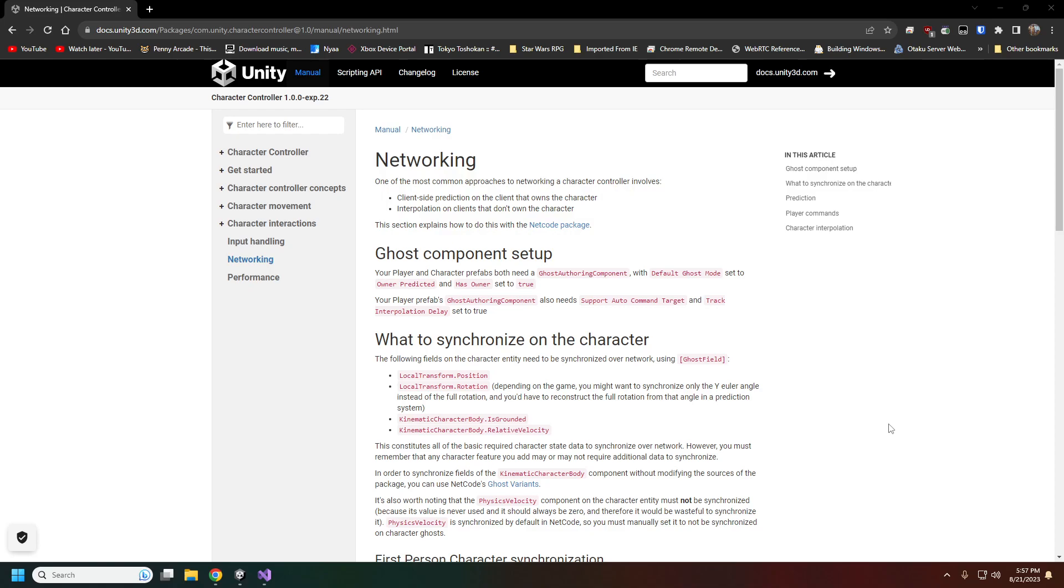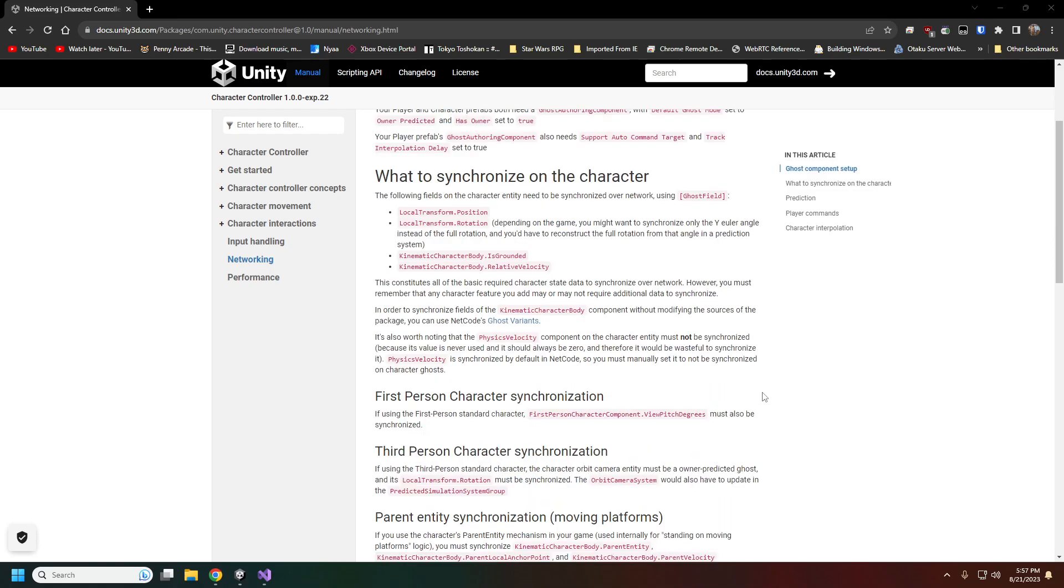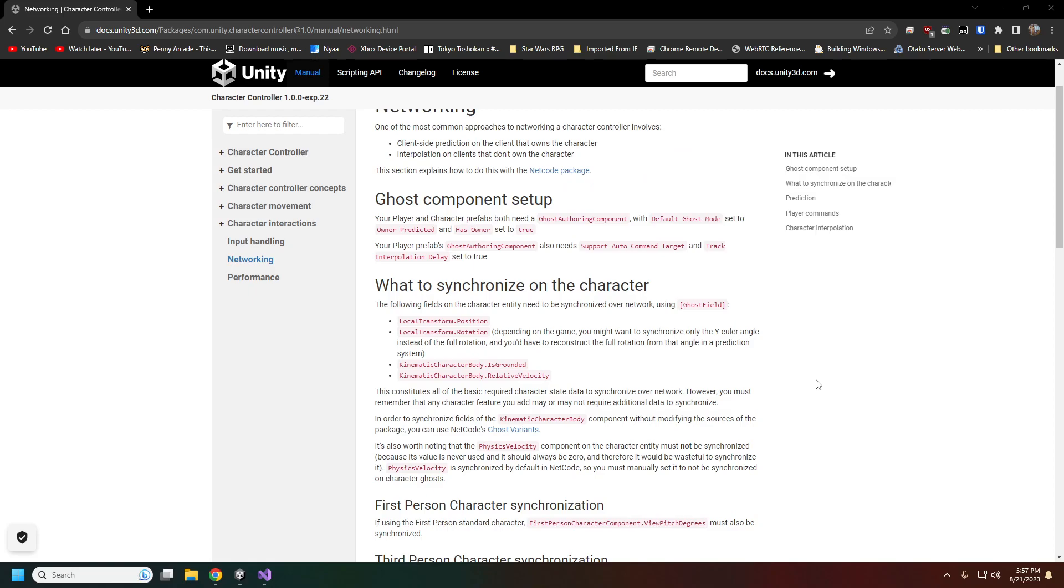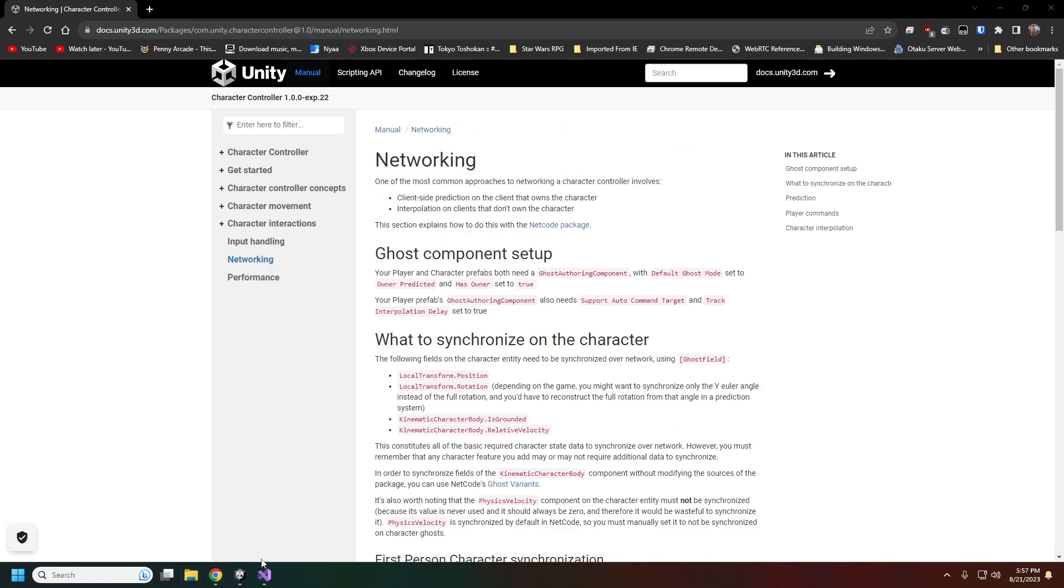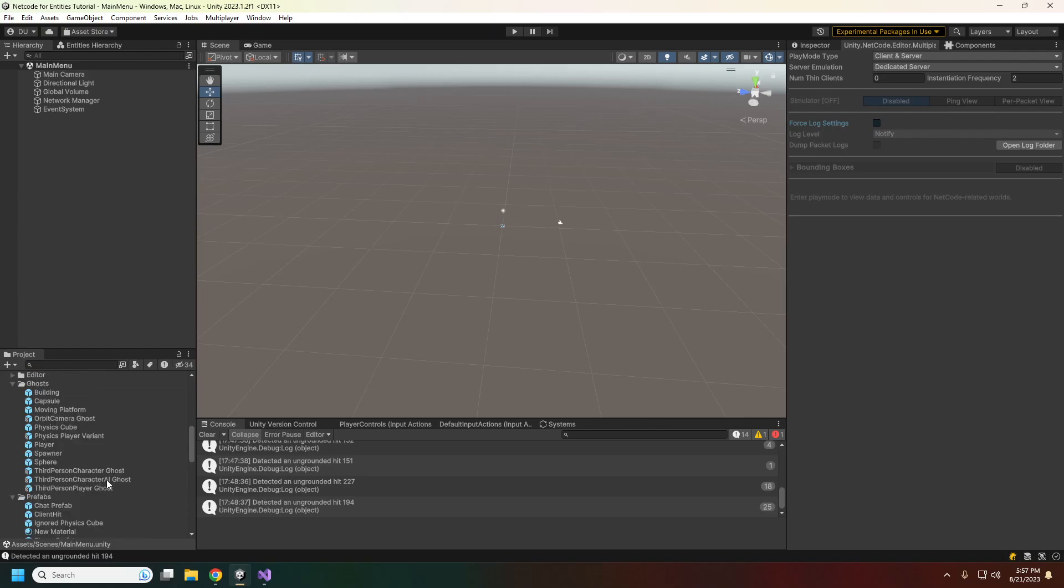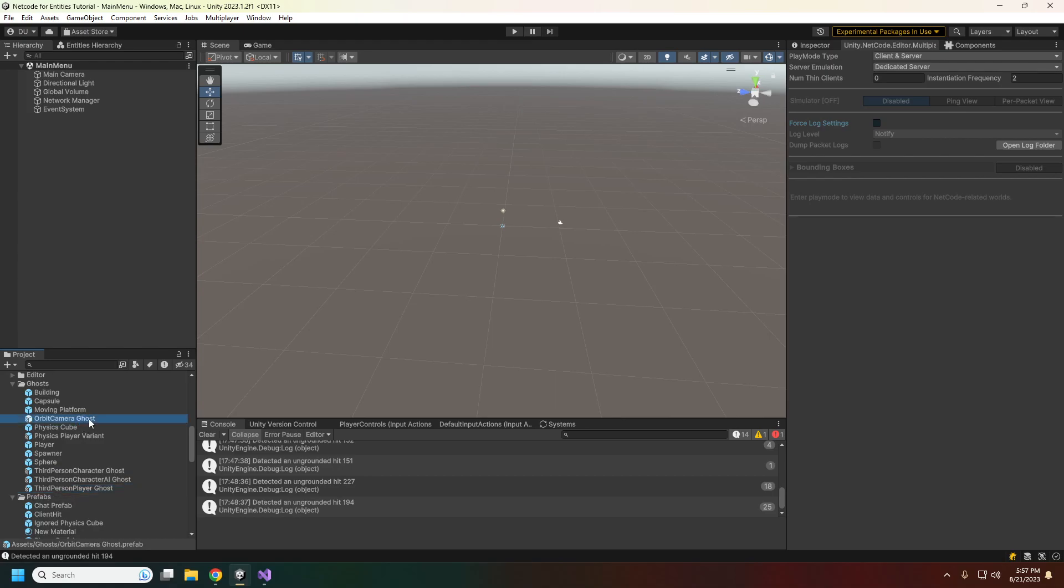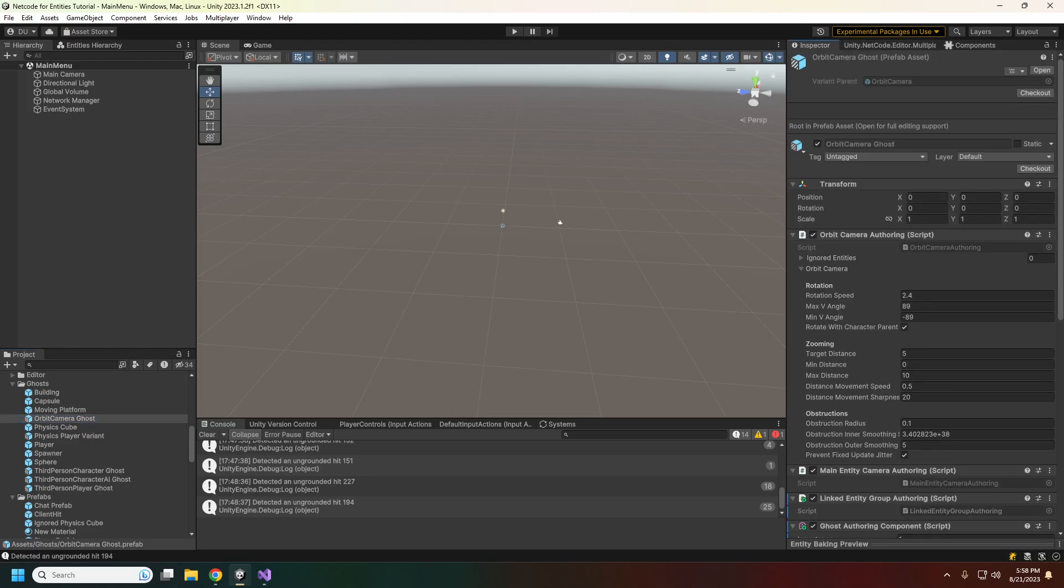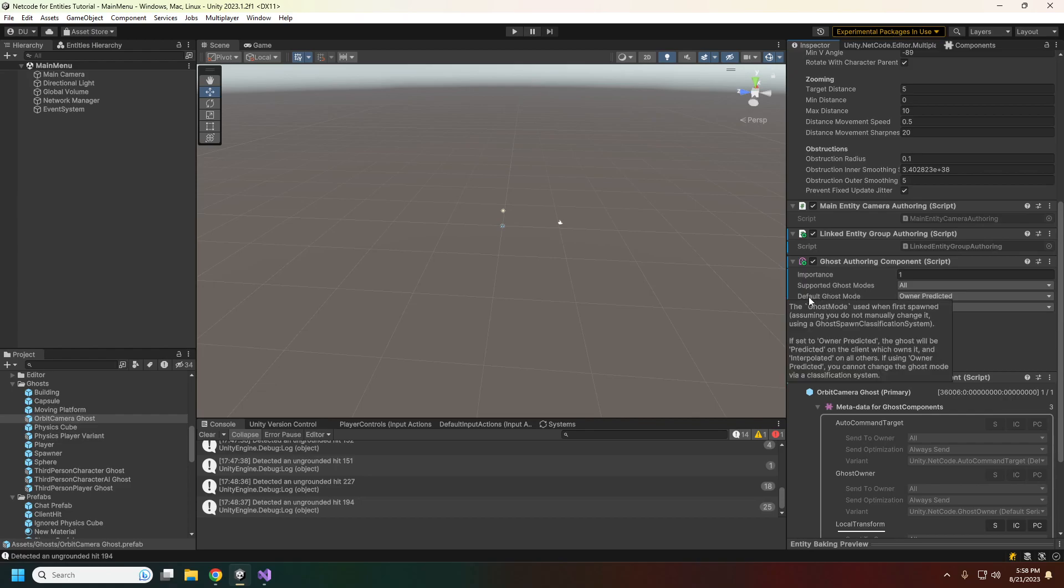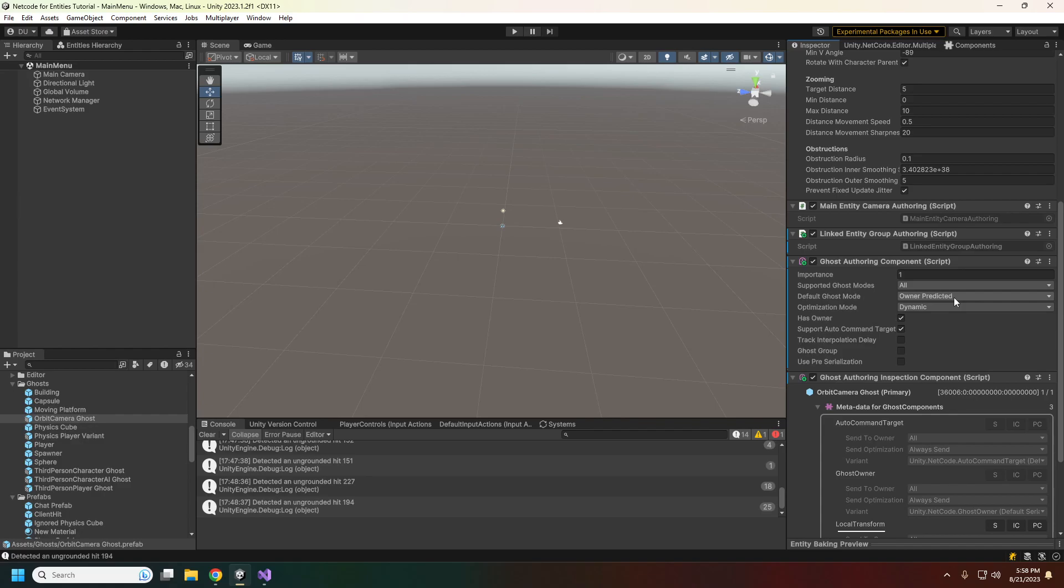In Unity, I made ghost variants - prefab variants of the third person character, the third person player, and the orbit camera. I also threw in the AI character for good measure. The ghost authoring component for our player and character needs the default ghost mode set to owner predicted. It will need to have an owner and needs the auto command target. We'll go over what that specifically means when we get into the code.